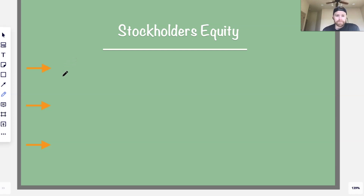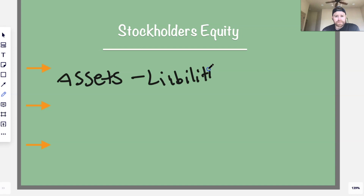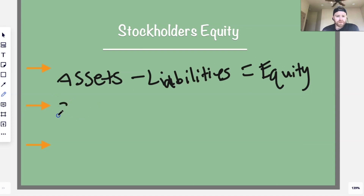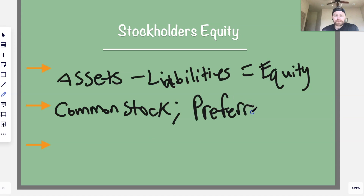Equity, as you might know from my other video on how to calculate equity, is basically the difference between assets and liabilities — it's what's left over. A lot of stuff with equity usually involves common stock, and there's another type of stock called preferred stock.